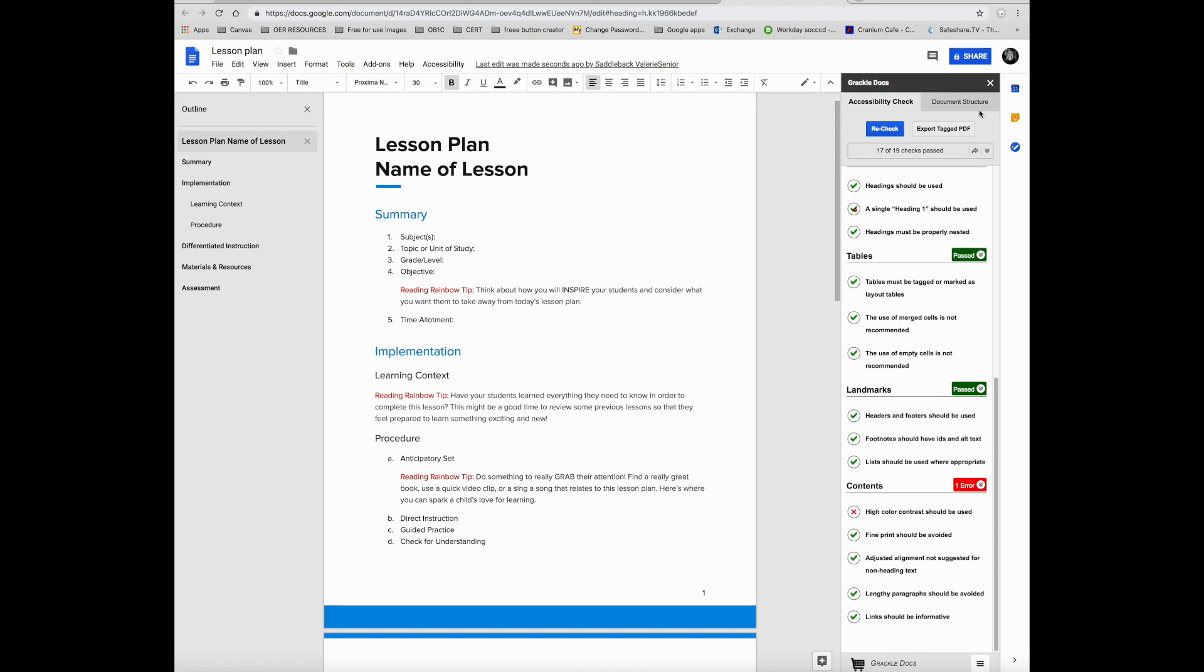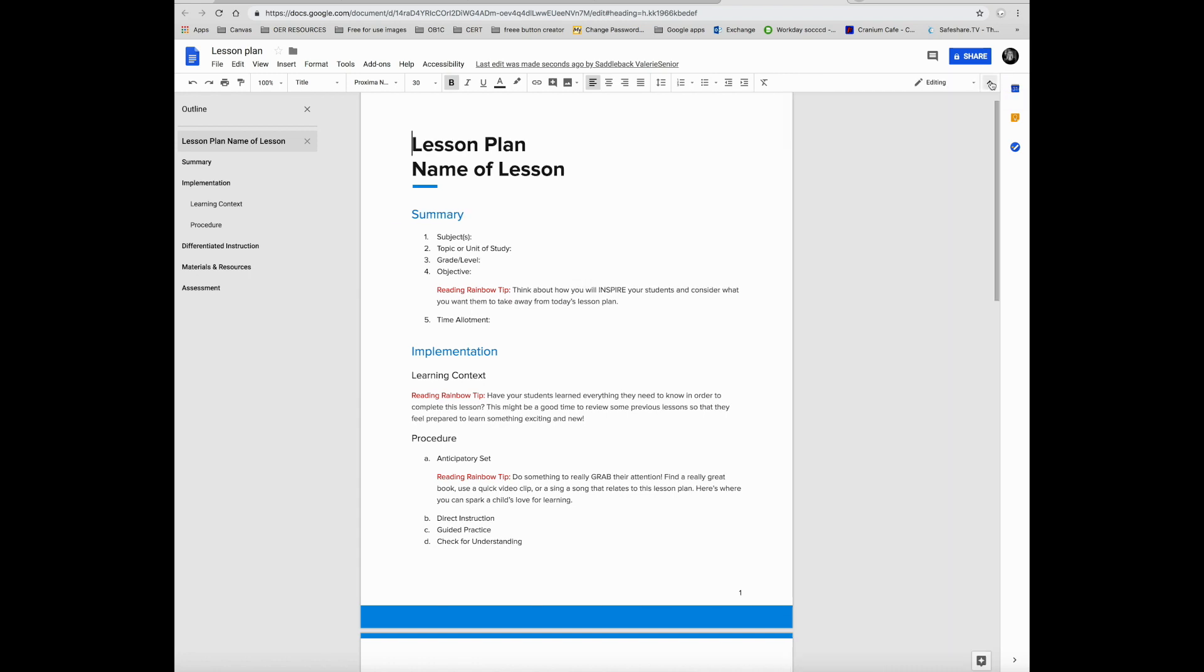When you are finished using Google Grackle Docs, you can just close the X and you're all set. Your document is now accessible. You can use this also in Google Slides and in Google Sheets.